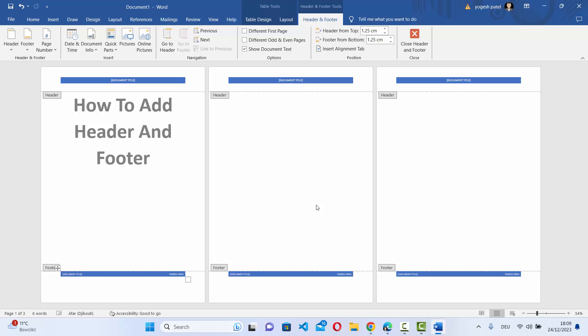This is how you can add the header or the footer on your Word document. I hope you've enjoyed this video and I will see you in the next video.